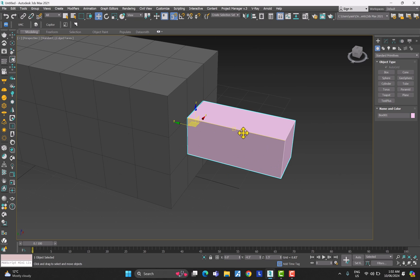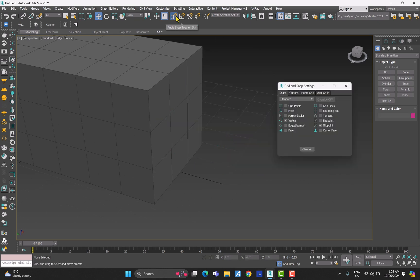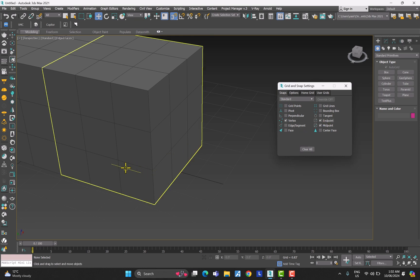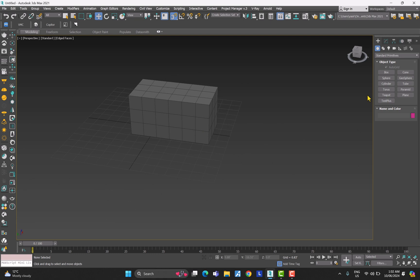Let's delete that. Right-click on the snaps again and check about End Points. Basically the end points are going to be the end points of these lines, and the midpoint is the middle point. There's also something called Bounding Box — click on that.